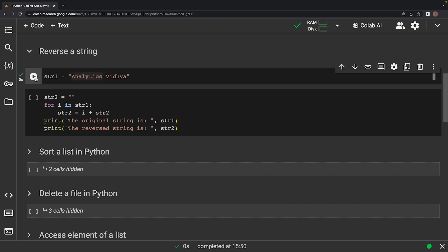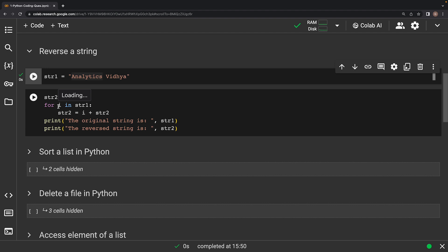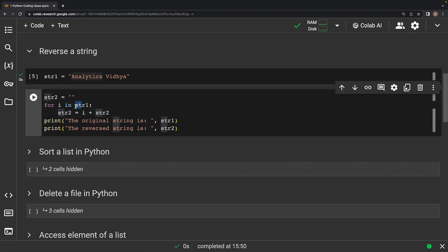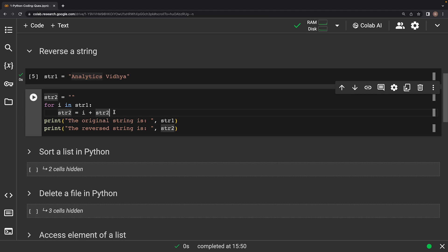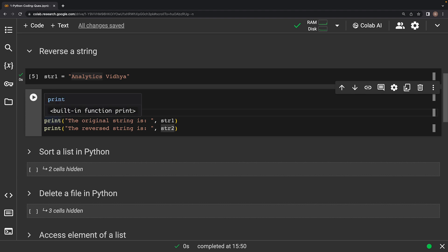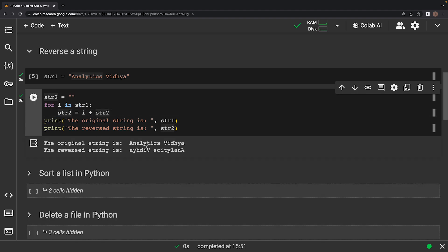We then create an empty variable string2 that will eventually hold the reversed result. The for loop iterates through each character in string1. Inside the loop, we take the current character and append it to the beginning of string2 using concatenation. This effectively builds the reversed string character by character. Finally, we print both the original and the reversed string to see the transformation, and our string is indeed reversed.